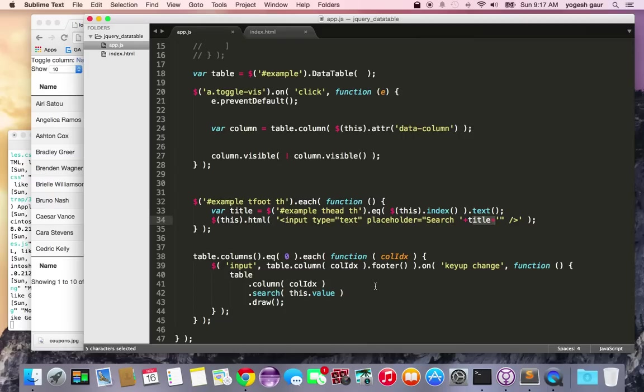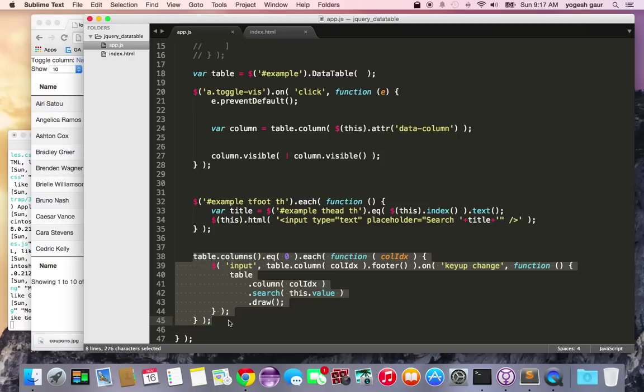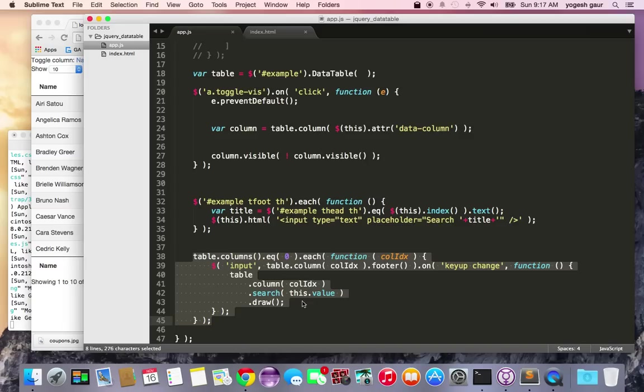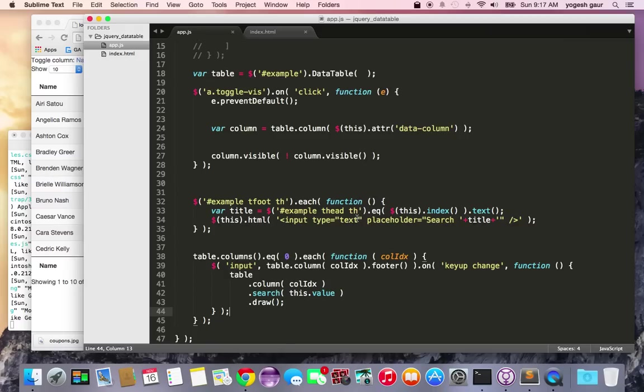You attach a handler so that on key change, for the specific column, you get the column, set the search value to the input value, and draw. Now you should be able to search on a particular column. Let's see how this works.